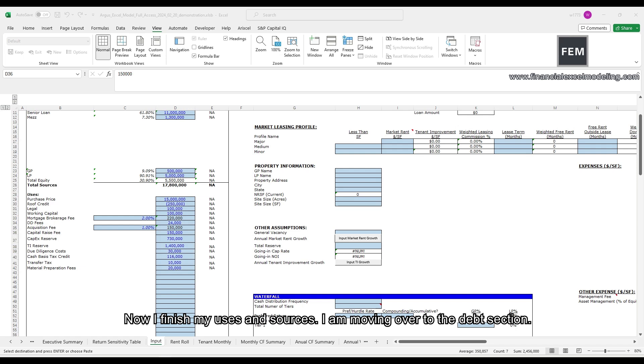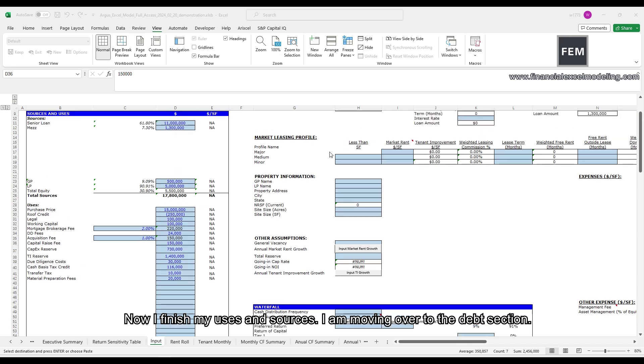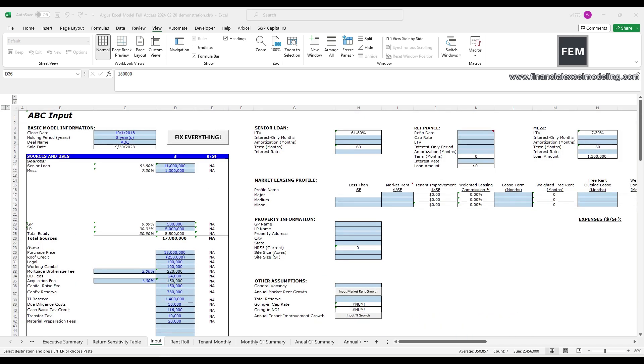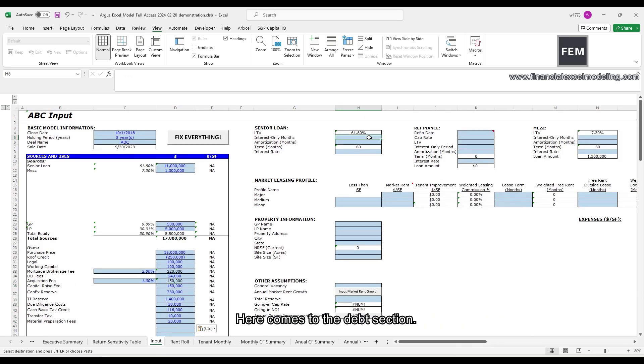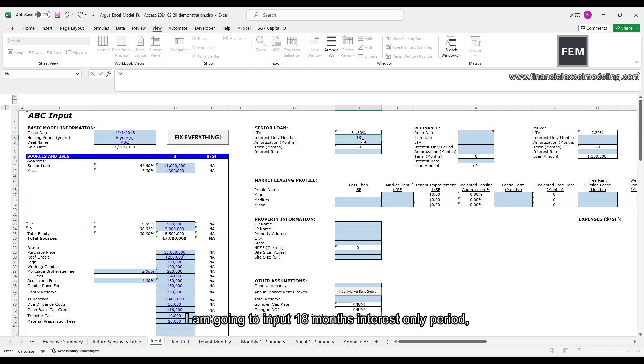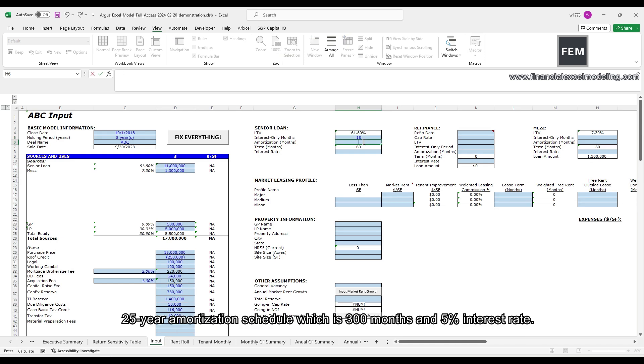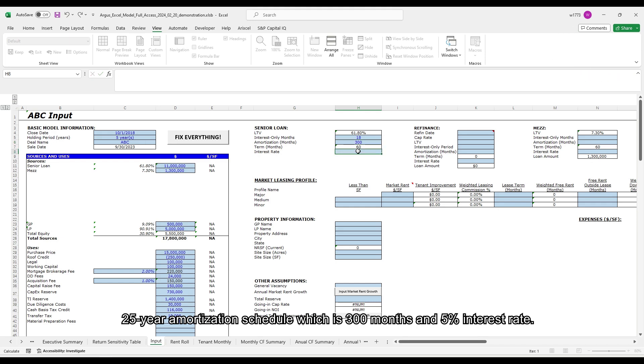I'm moving over to the debt section. I'm going to input 18-month interest-only period, 25-year amortization schedule, which is 300 months, and 5% interest rate.